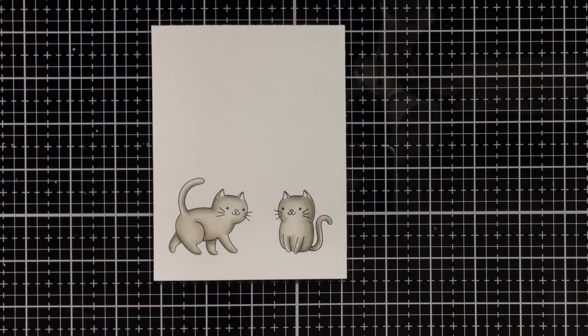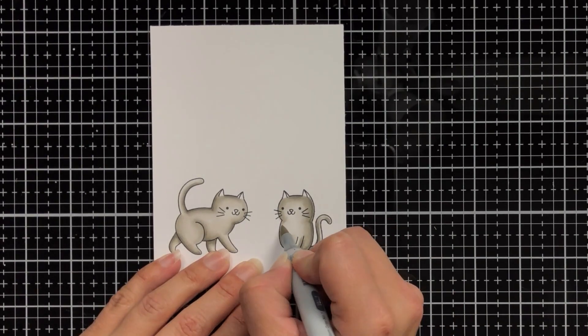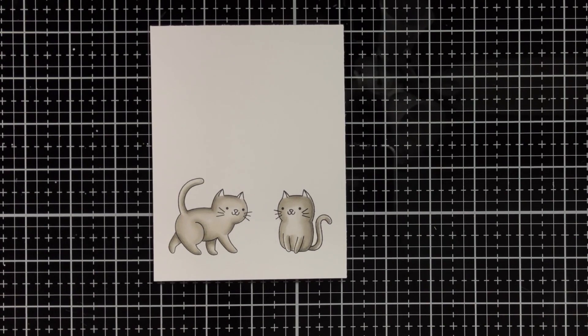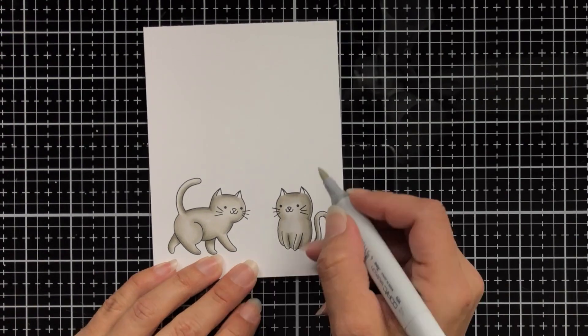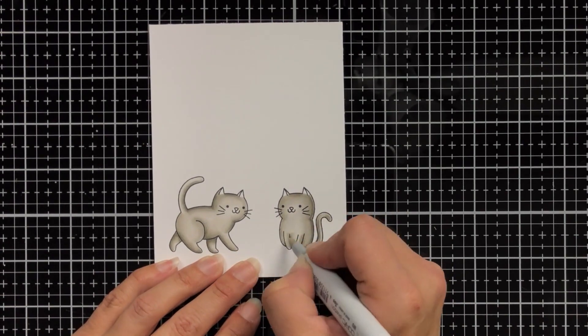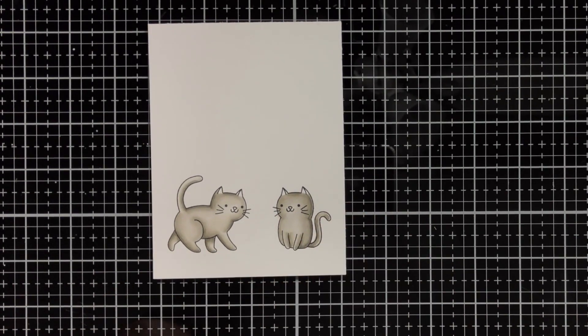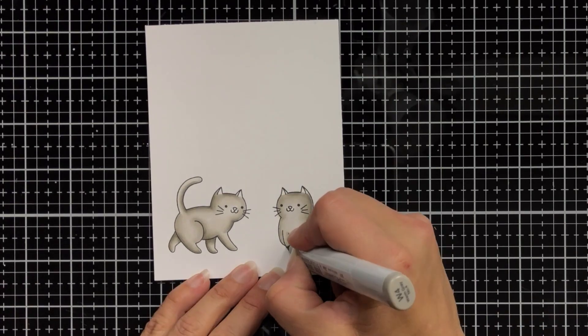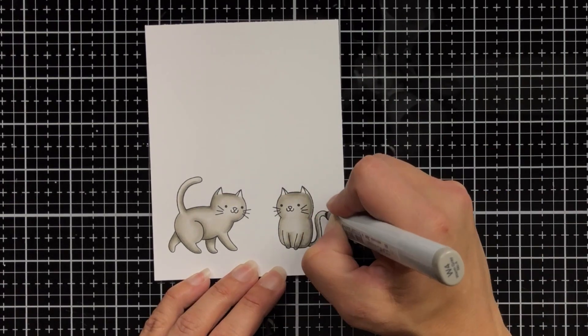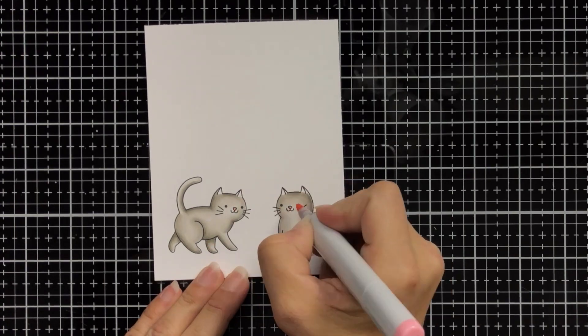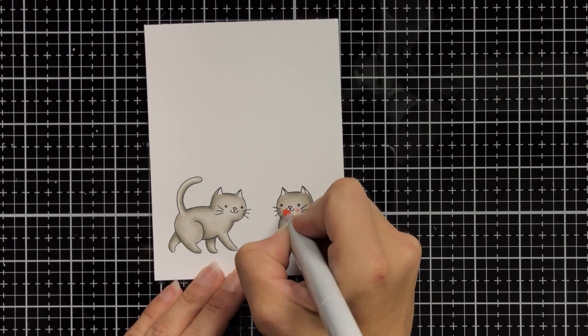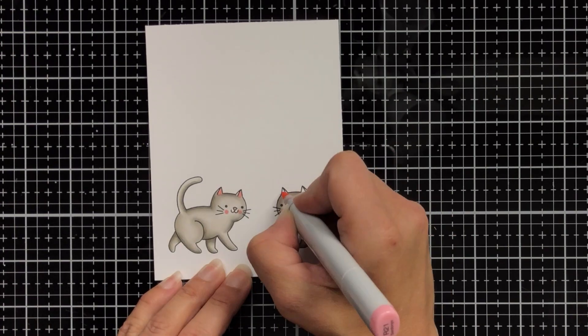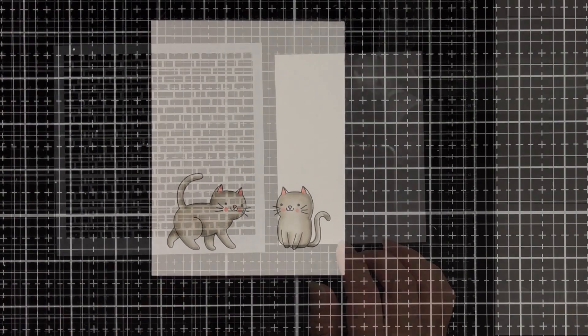You could also add spots to your cats or if you want to color them gray or black or orange, add some stripes for a tabby cat. I'm just keeping these a really simple kind of one color and I did add a little bit of pink to the ears and the cheeks.